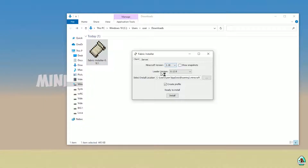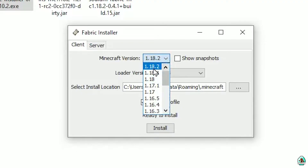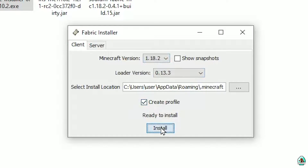Now you see this menu. Choose your Minecraft version on which you want to install your mods and shaders. Do not change the Loader version — usually it works perfectly. Enable the Create Profile option. Press Install.